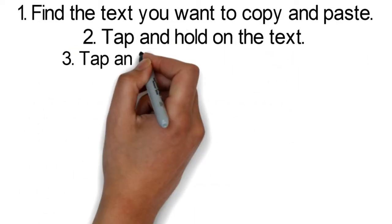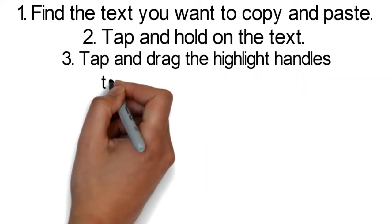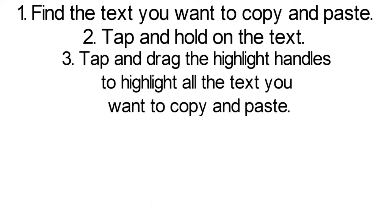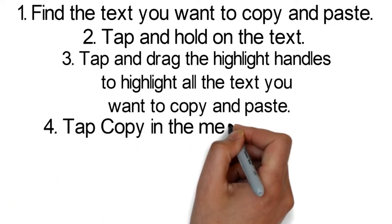Step 2: Tap and hold on the text. Step 3: Tap and drag the highlight handles to highlight all the text you want to copy and paste.